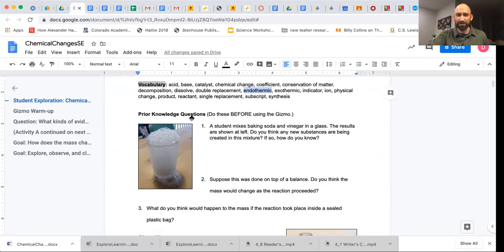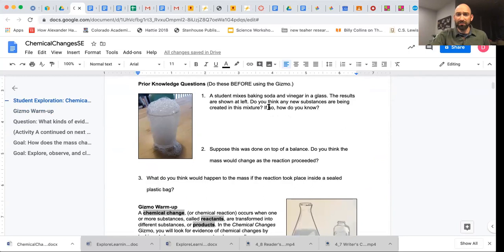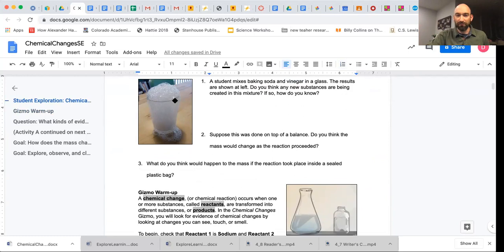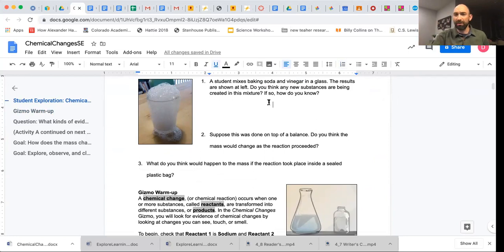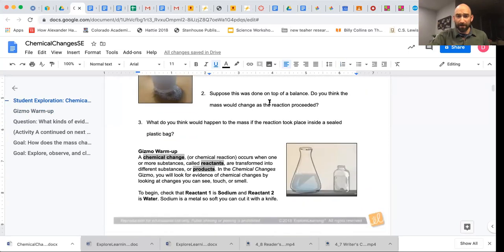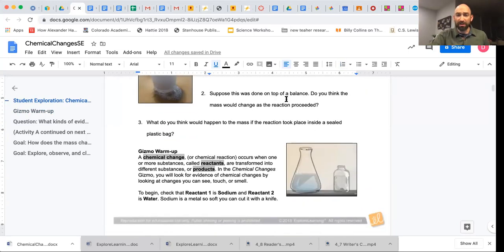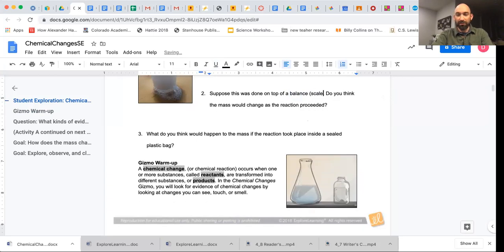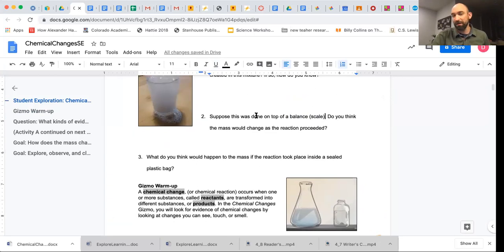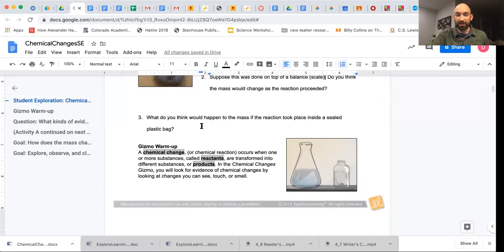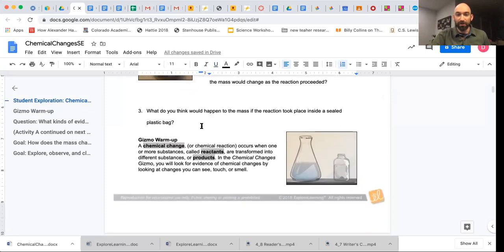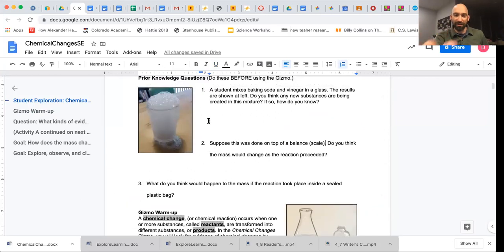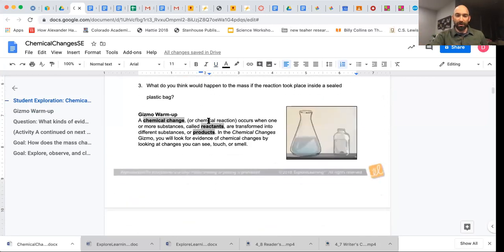So let's look at some of our prior knowledge questions. A student makes baking soda and vinegar in a glass. That's your sodium bicarbonate is your baking soda, and your acetic acid is your vinegar. Results are shown at left. We've seen that. Do you think any substances are being created in the mixture? We talked about this. Go ahead. Whatever you remember. So this is done on top of a balance. A balance is a fancy scientific term for scale. Do you think the mass would change as the reaction proceeded? You guys actually know the answer to that. You already did that. You actually did all of this. So that'll help you understand what is going on.